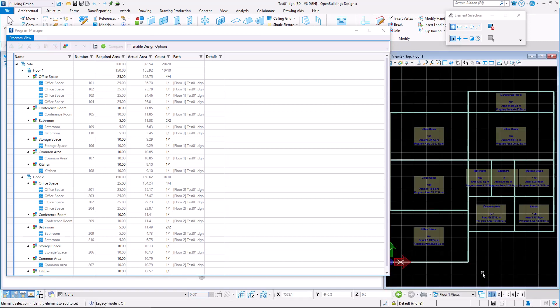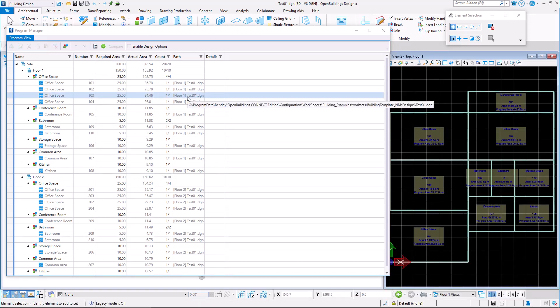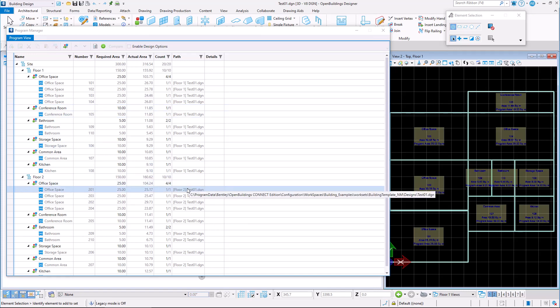Square brackets indicate the design model in which the space was created. The full directory can be displayed by hovering over each space's path.